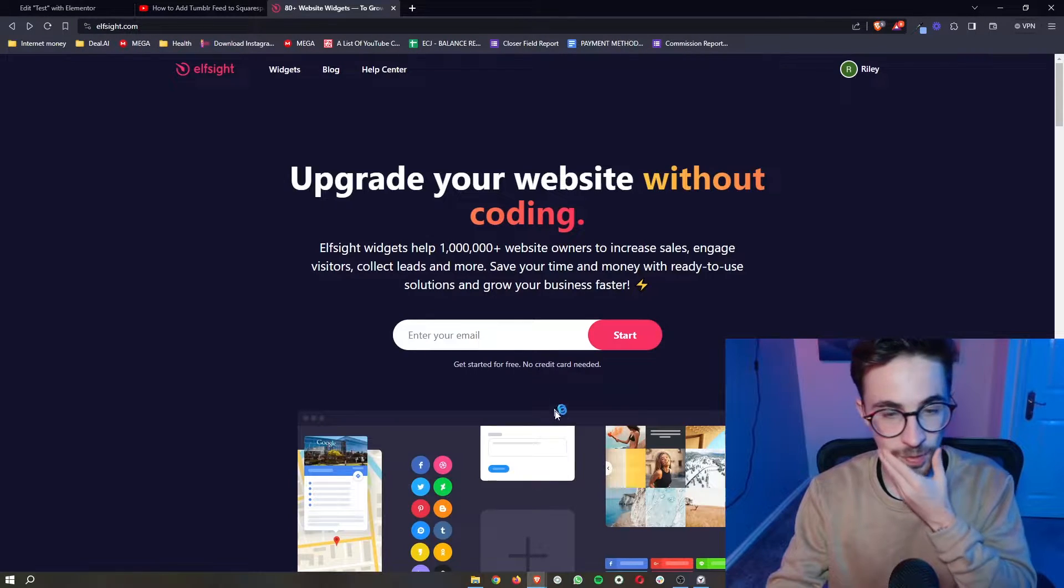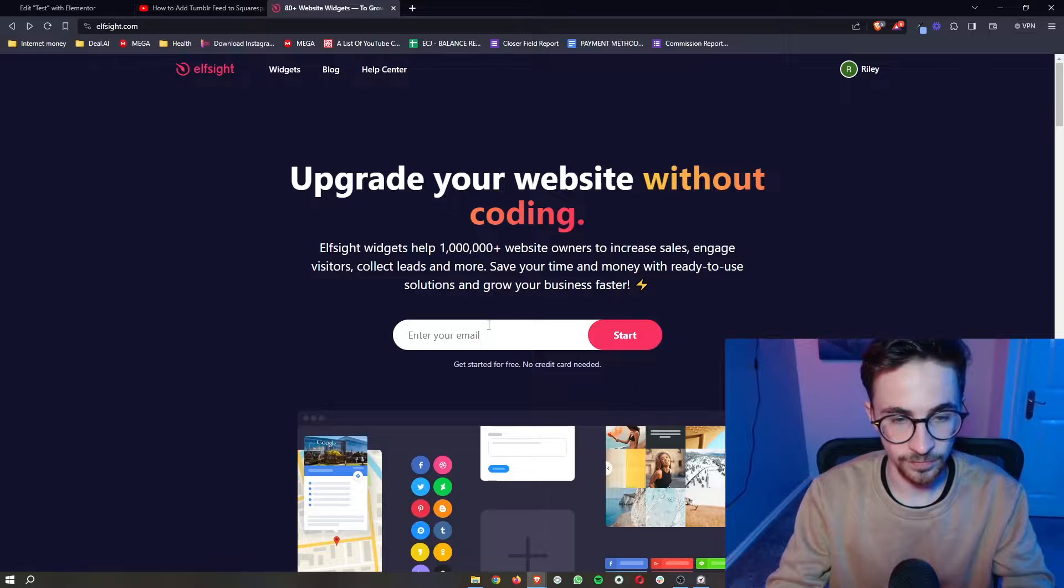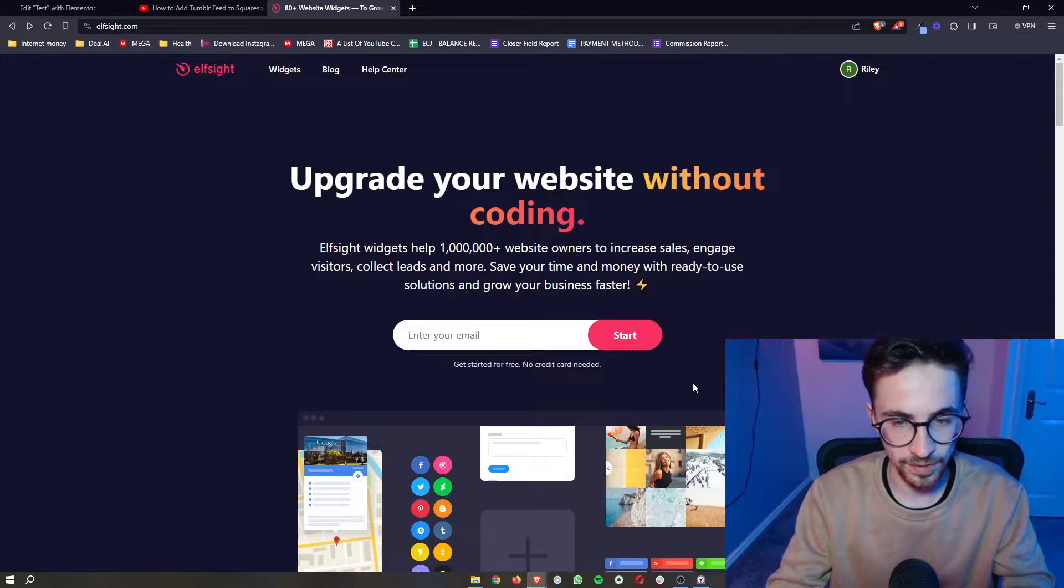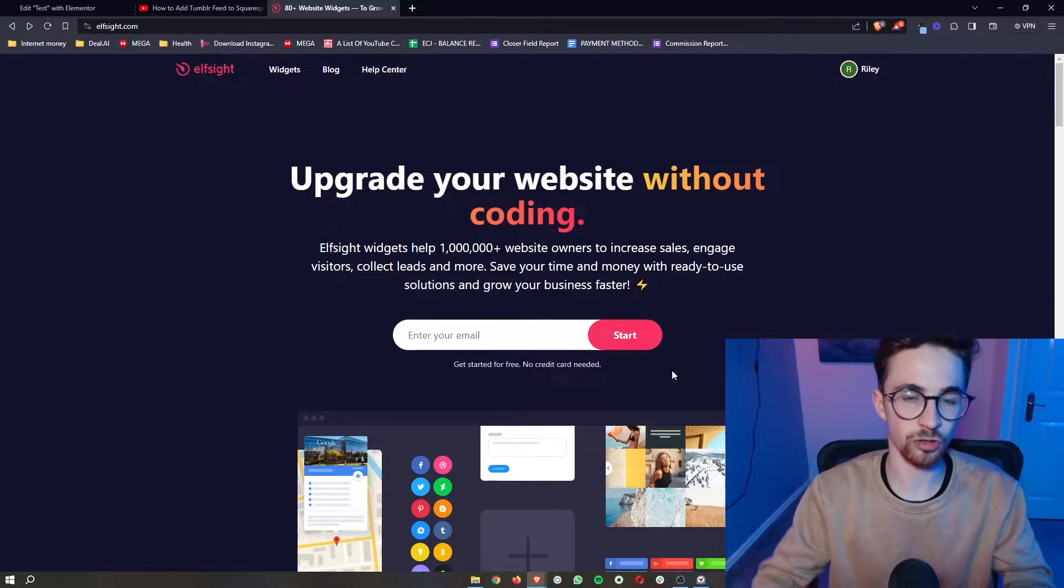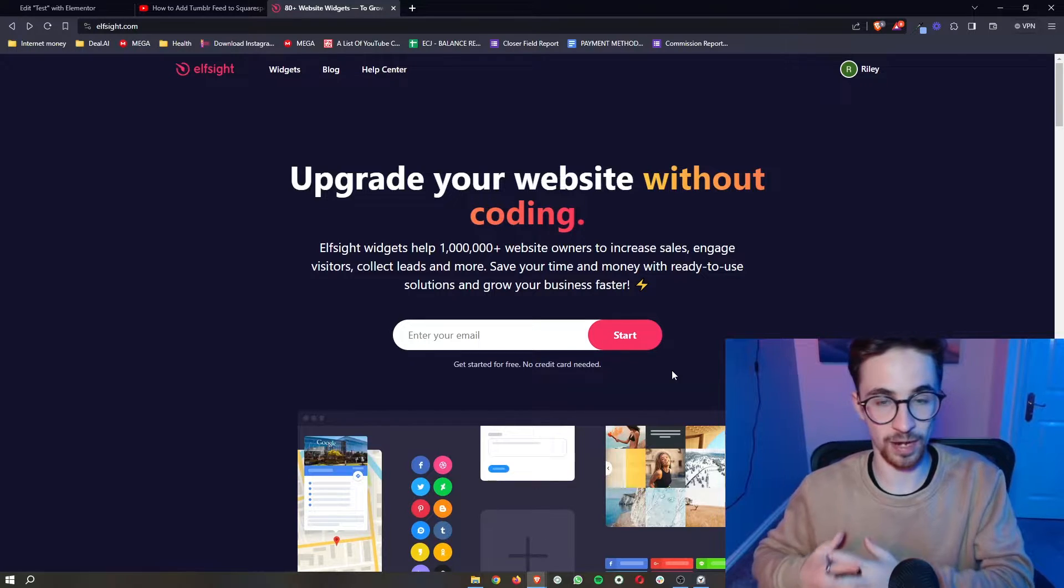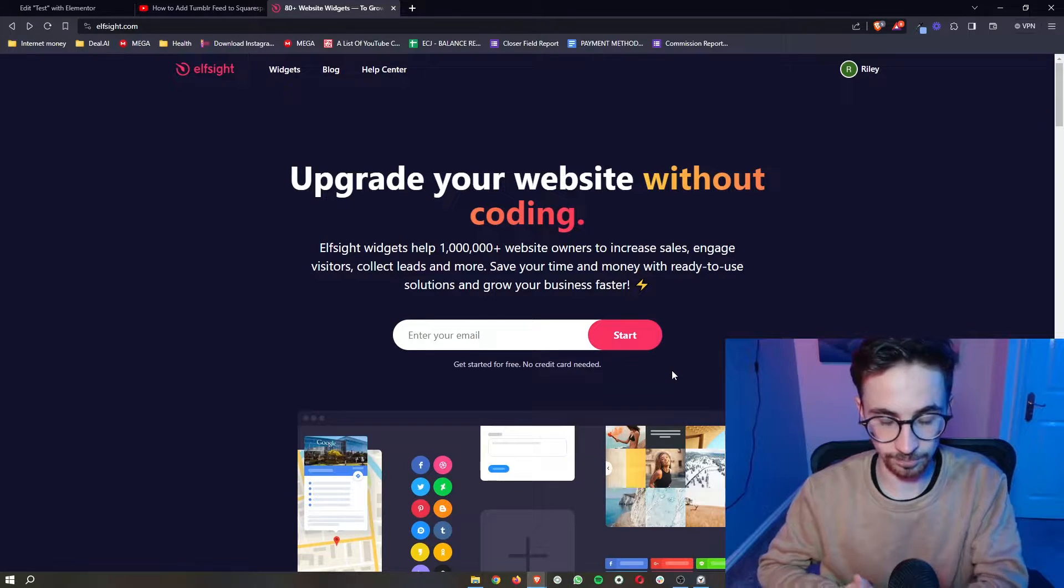The cool thing about this is that you can sign up for free. All you need to do is enter your email right here, click on start, and then you'll be able to create your Elfsight account.